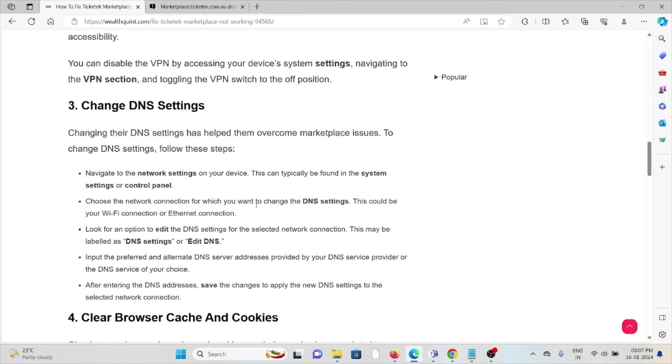The third method is to change DNS settings. Changing DNS settings can help overcome marketplace issues. To change DNS settings, follow these steps: Navigate to the network settings on your device, typically found in system settings or control panel. Choose the network connection for which you want to change the DNS settings.